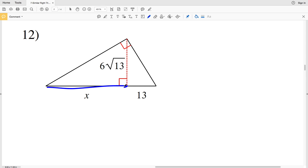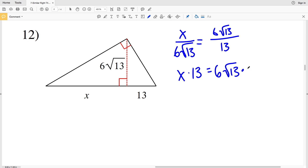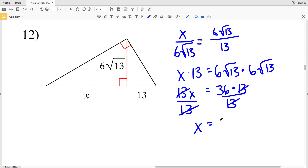In number 12, I have the long leg and short leg of one small triangle and the long leg and short leg of the other. So the long leg X over the short leg 6√13 is proportional to 6√13 over the longer leg 13 of the second triangle. Cross multiplying: X times 13 equals 6√13 times 6√13, which is 36 times 13. Dividing by 13, the 13s cancel and X equals 36. So 36 is my solution in number 12.